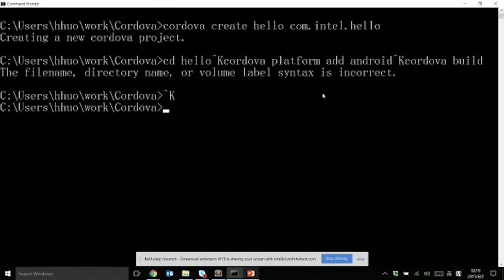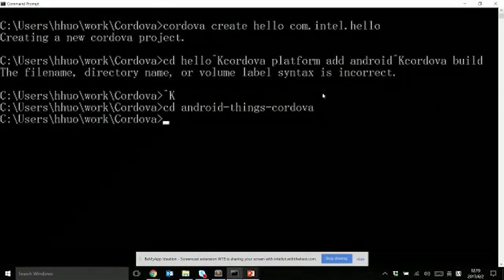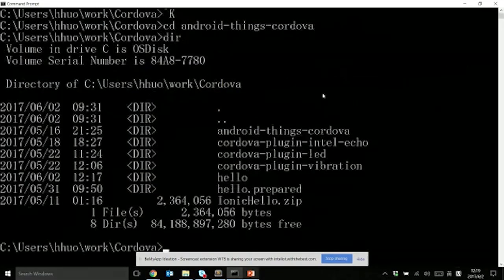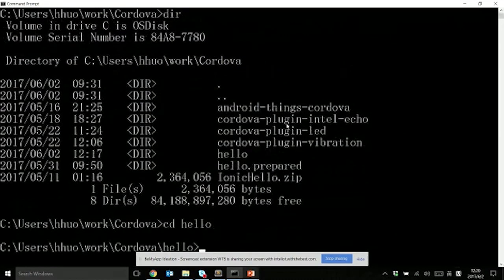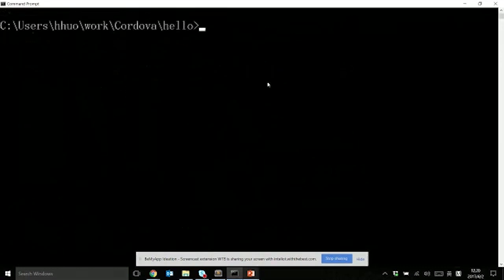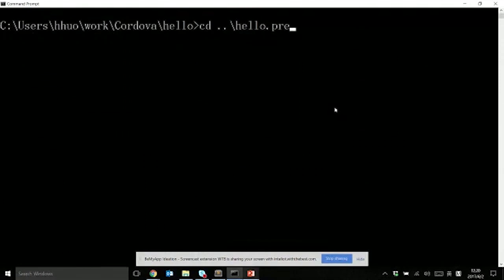For the platform, you can also add a version after the Android word to specify which version you want to use. Currently, we reuse Android for Android Things because most code and plugins can be used. In the future, we might talk with Cordova upstream to see whether we need a new platform for Android Things.